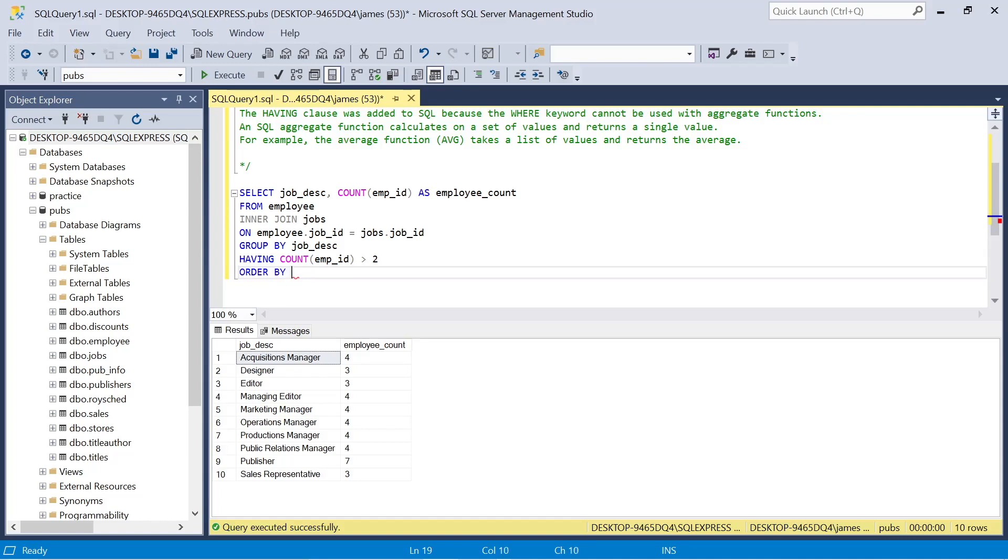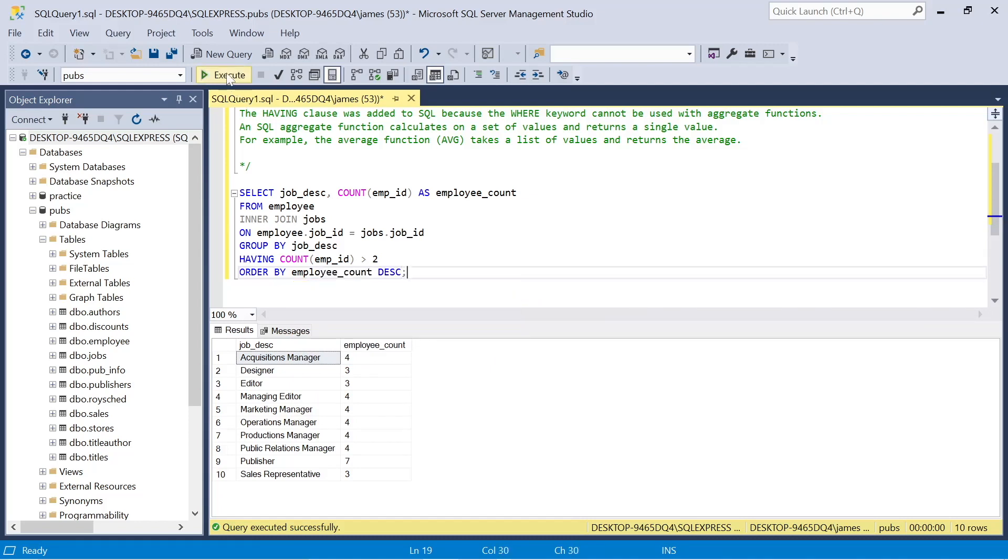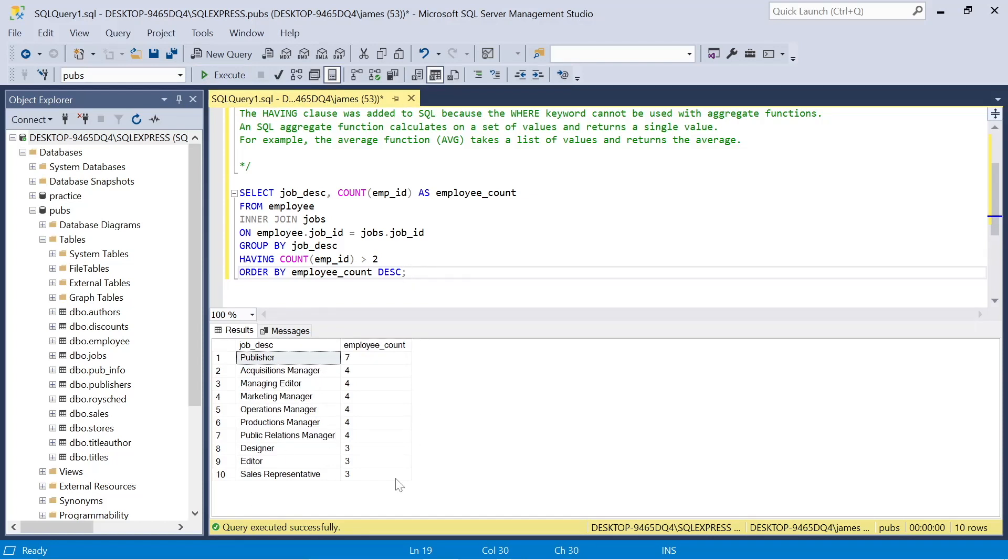Again, we can order it by that employee count in descending order. So it'll give us highest to lowest. Perfect. So that's one example that we've worked through. We've looked at the errors, and we'll go through another one now.